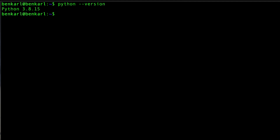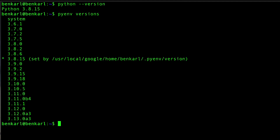Instructions for how to install PyENV are included in the description below. I have PyENV installed here, and with the versions command, I can see all the different versions of Python I have installed right now.